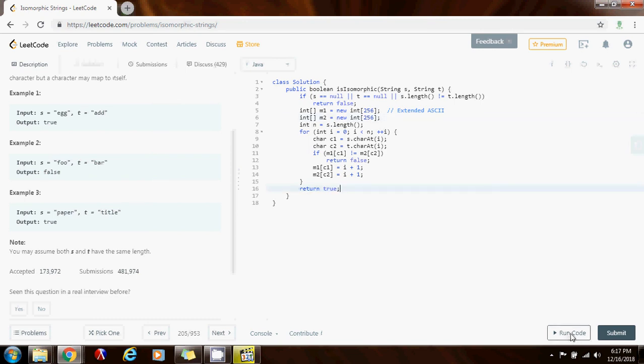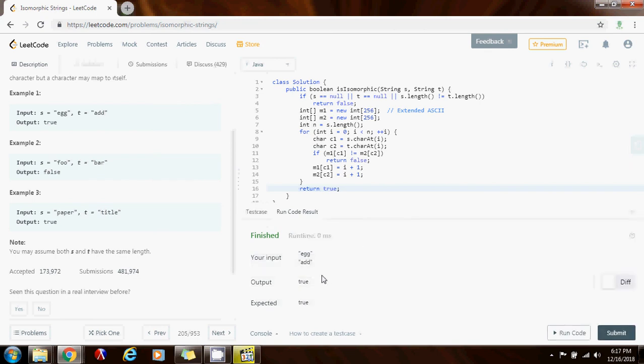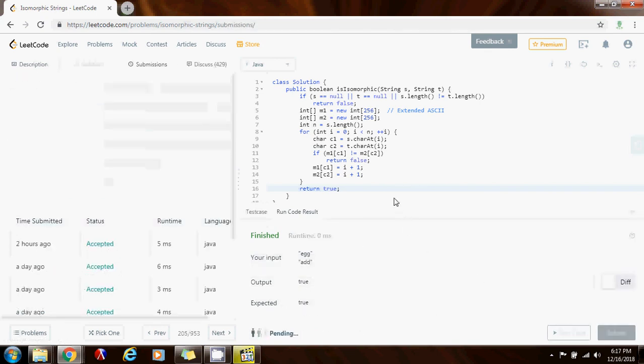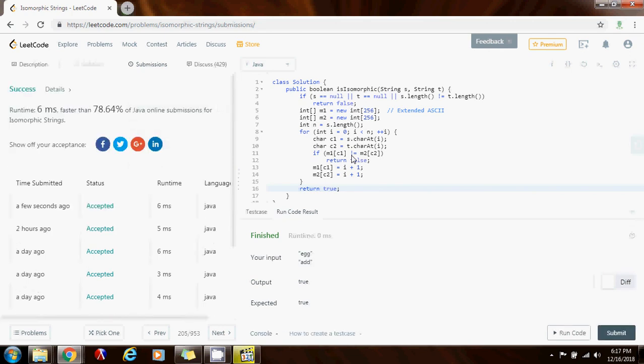So I'm going to run the code. True. True. I'm going to submit the solution.